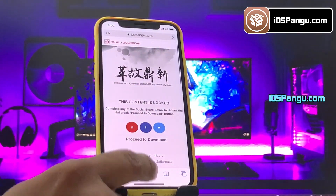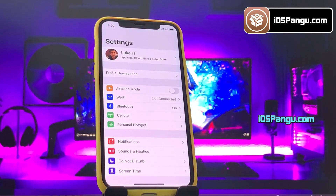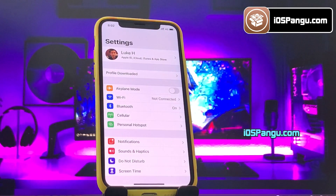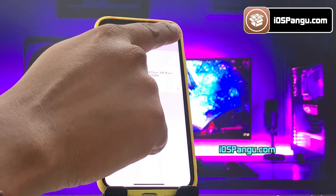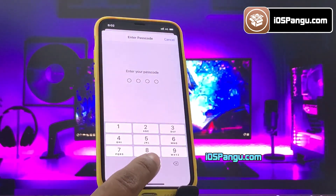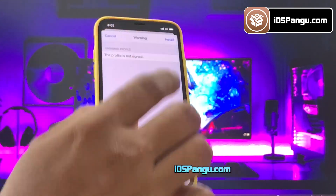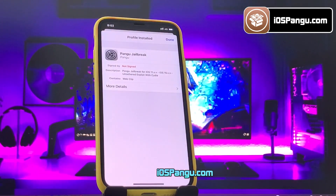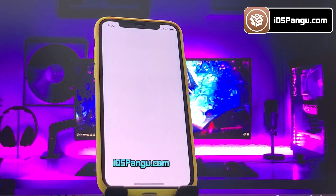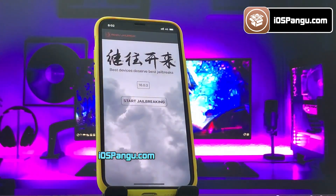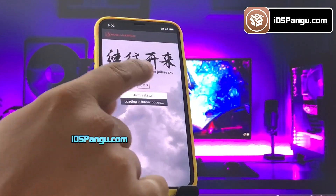The website will then ask you to install the Pangu configuration profile, so click on the Allow button. Then go to the home page. Now you have to open up your iPhone Settings app. You should see an option named Profile Downloaded right below your profile name. Choose this option and then click on Install. Now enter your passcode, then click on Next and choose Install again. The Pangu configuration profile has been installed. Go ahead and open it up. It will show you the current iOS version running on my phone. Finally, click on the Jailbreak button.